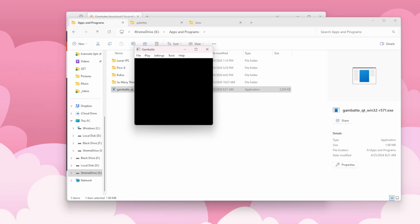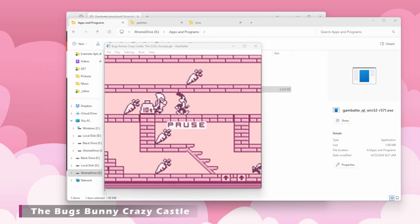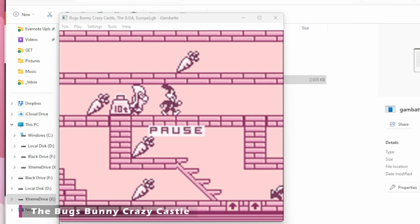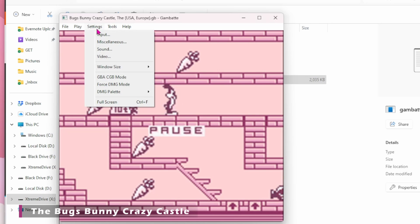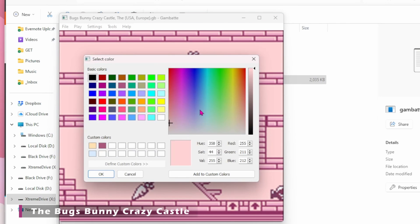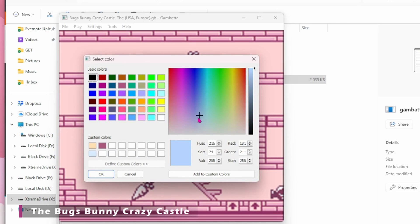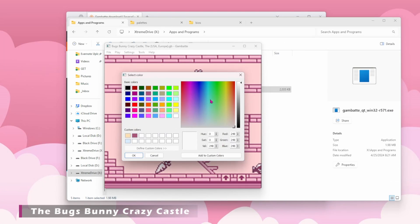You'll be met with this window, and you'll want to open up the GameBoy ROM that you'd like to run. I'll choose Bugs Bunny Crazy Castle for this example. You can see that I've already got my custom global palette loaded up by default, but we're going to change that in just a sec. Go to Settings, then down to DMG Palette, and click Current ROM. That'll bring up the palette editor window, and from there you can select each color in the palette and change it to what you'd like. I'm not going to lie, this process is super fun and will eat up a lot of your time — be forewarned, friends.